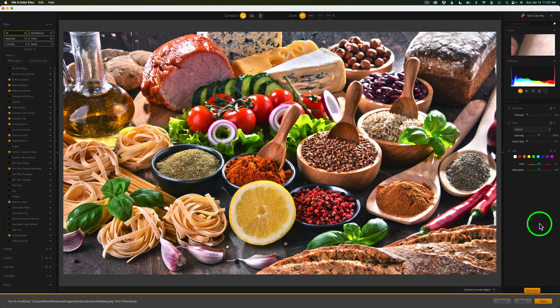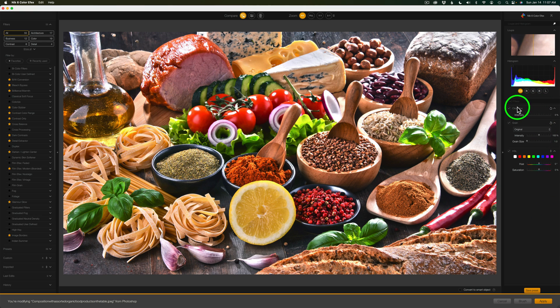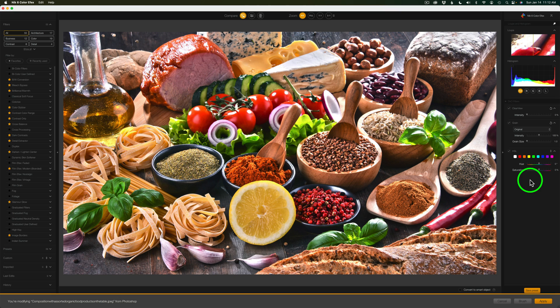Here we are inside Nick Color Effects. On the right-hand side of the interface you're going to find DxO filters. We have three DxO filters: ClearView, Grain, and HSL. We'll be looking at HSL today. Now you might say, hey Dave, a lot of software has an HSL filter — and I agree, that's 100% true. But this one is special in that it has a Uniformity Slider, which I'll show you.